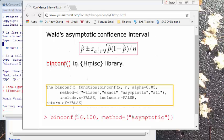If you wish to get the confidence interval estimate using the formula that is explained in most standard textbooks, you can use the binconf function in the hmisc package. If you don't have the hmisc package, you should install it first.